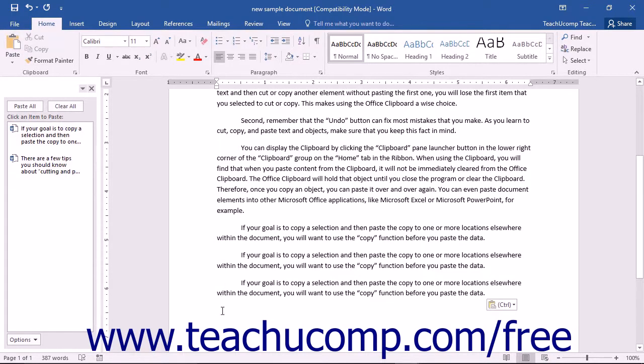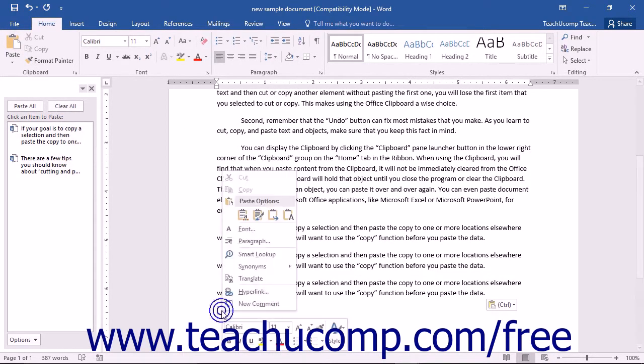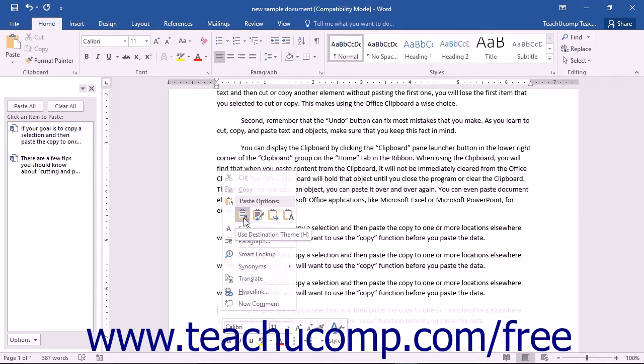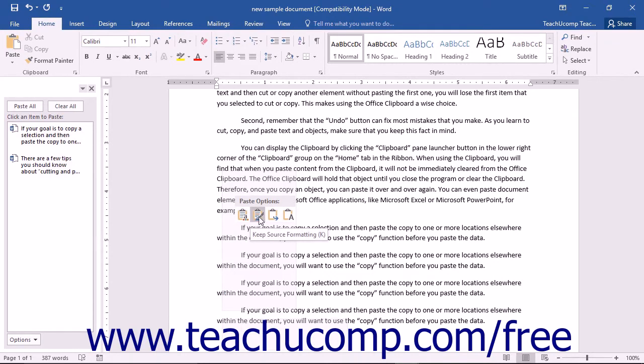You could also simply right-click the insertion point and then choose the Paste command or press the Ctrl+V keys on your keyboard.